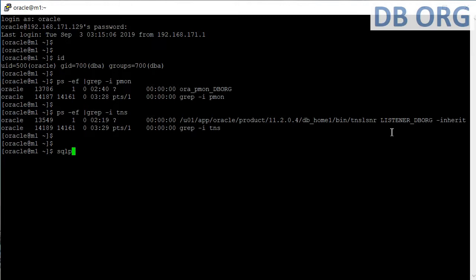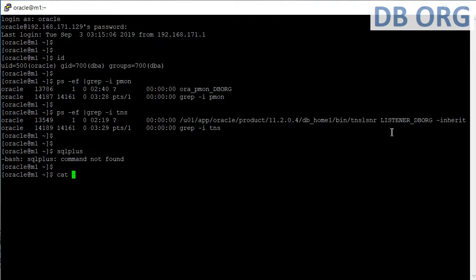Our next step is to take a SQL Plus session for this database. When I type 'sqlplus' it shows 'command not found', which means we have to set the environment for this database first. We need to export ORACLE_HOME, export the database name, and set the PATH.